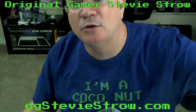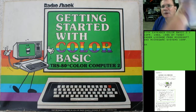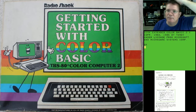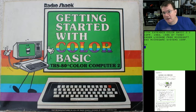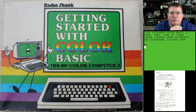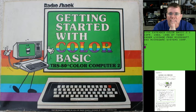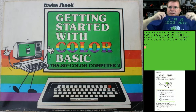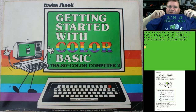The CoCo merchandise has arrived just in time for CoCo Fest. I'll be bringing these to CoCo Fest to show off. The merchandise is available on my Retro Swag Shop — you can go to ogsteviestro.com. There's also free shipping between April 13th and April 23rd if you use the offer code FS417. Now that I've done that shameless plug, I just think this shirt is freaking awesome.